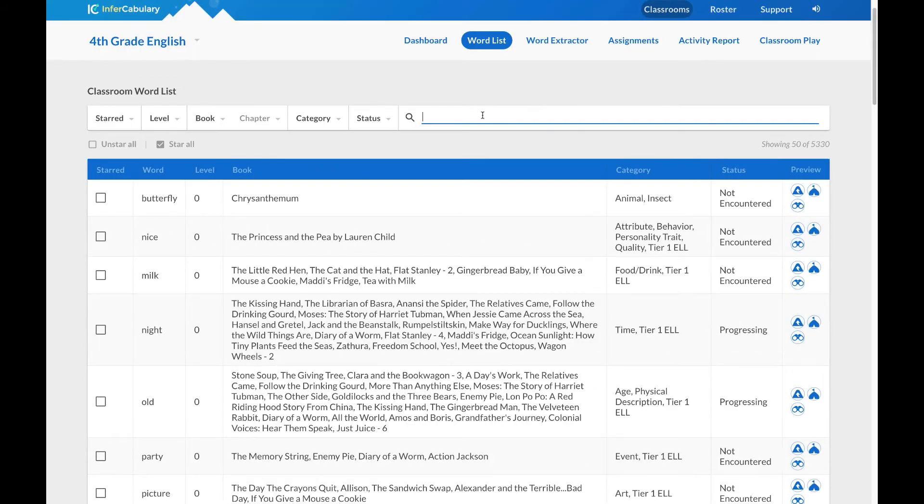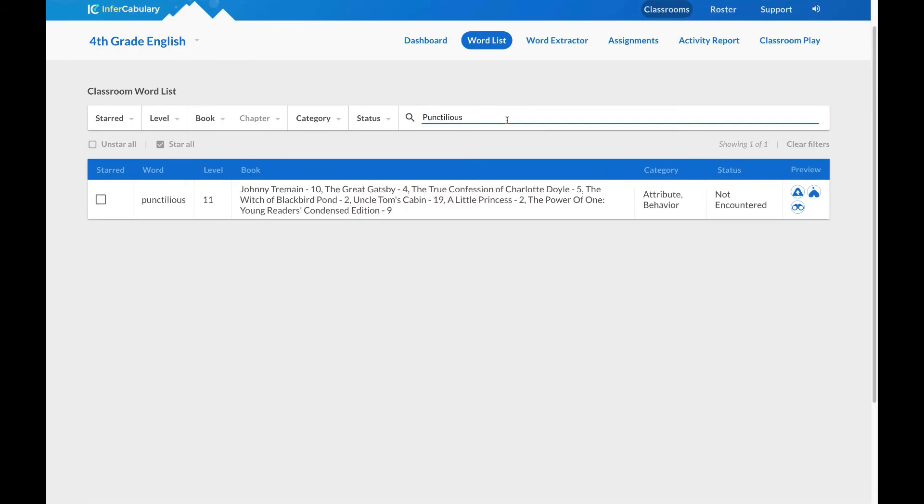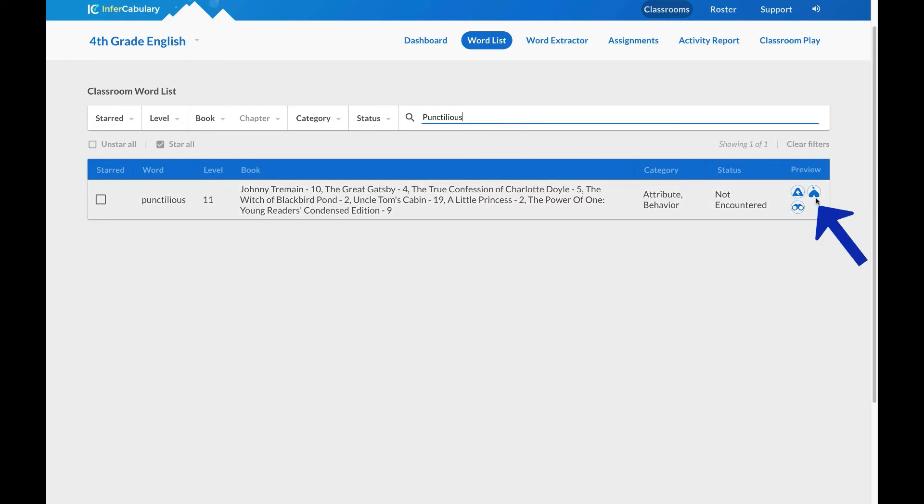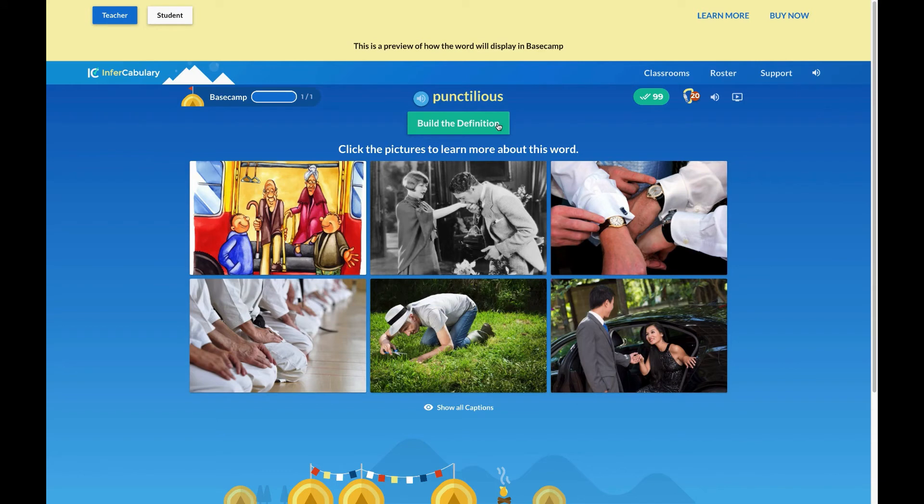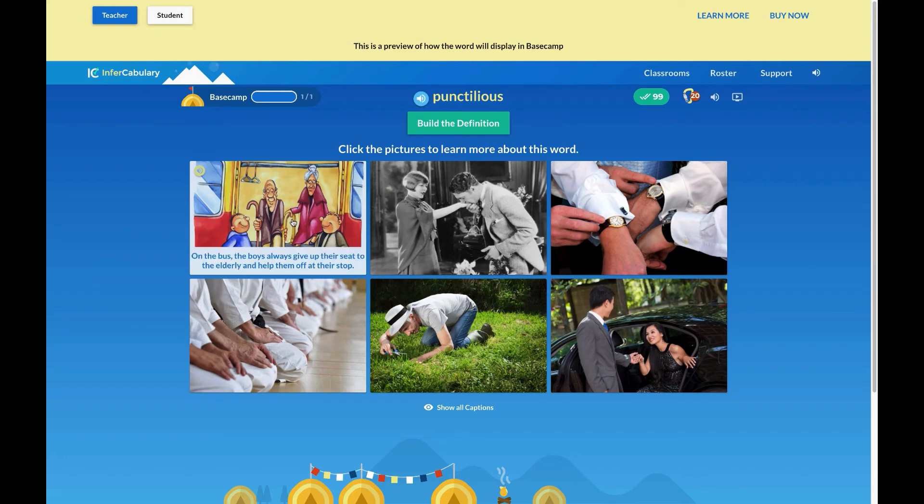You can also preview a word in a game. InferCabulary games ask learners to use semantic reasoning to build word meaning. This requires the learner to actively infer the meaning by seeing multiple images of the word used in different contexts. This icon represents the game called Base Camp, which uses semantic reasoning. Students will learn the definition of a word by touching images to hear captions that do not include the vocabulary word.